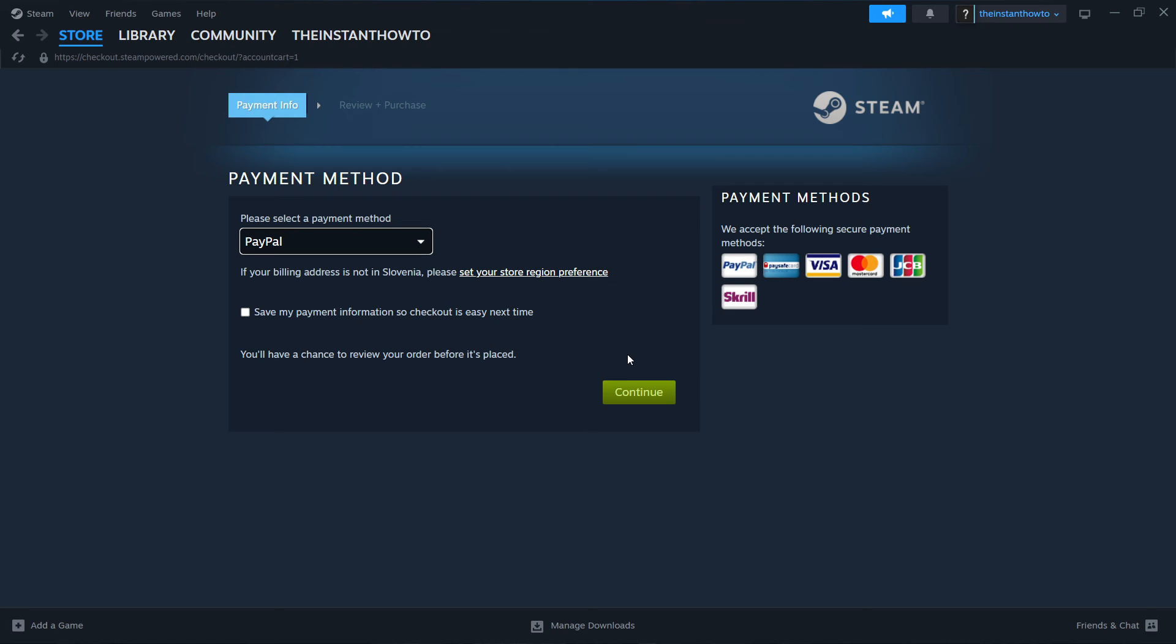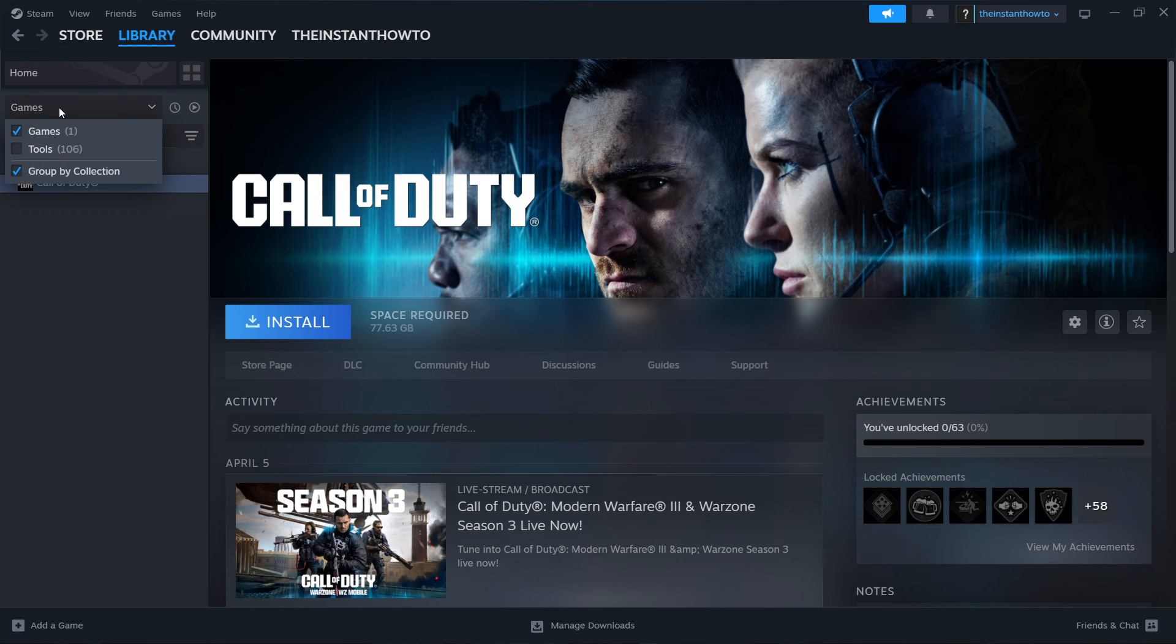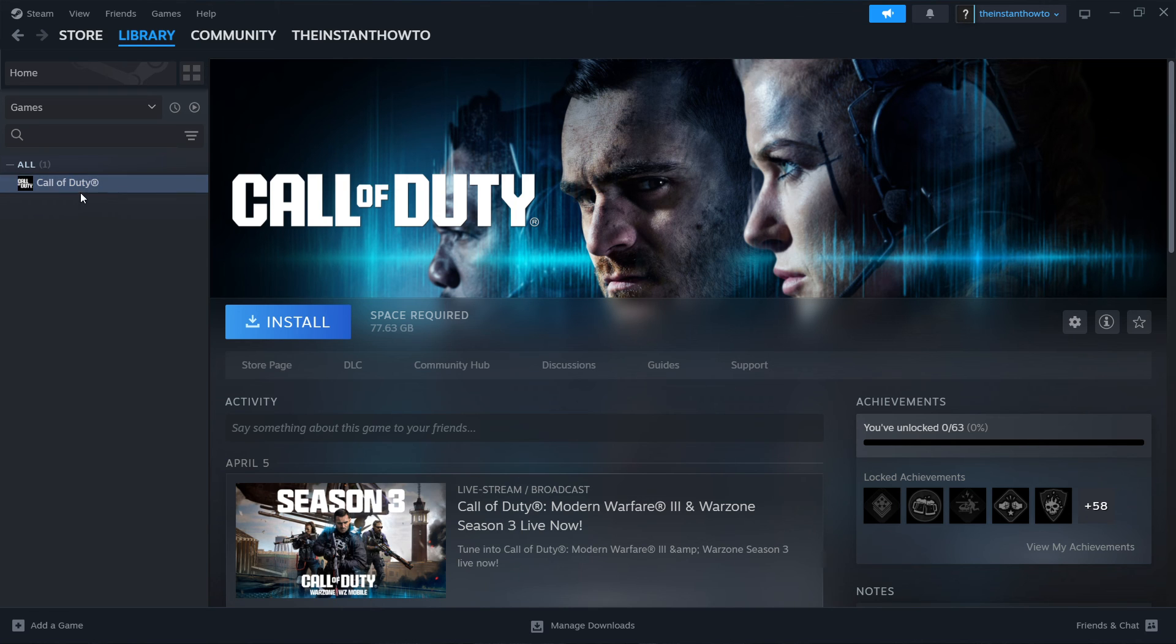You can access your library by going up here to Library, and then checking Games right here on the left. And then you'll be able to see your Tom Clancy's Rainbow Six Siege game here on the left.